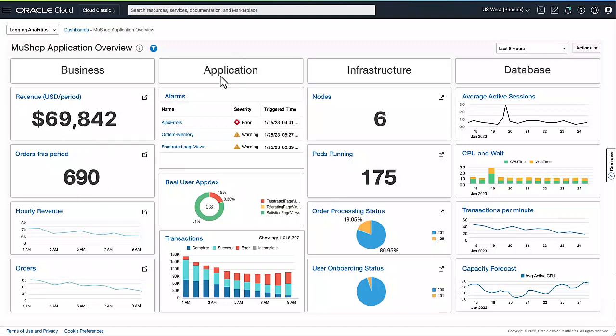APM monitors—this is our application performance monitoring service. It monitors the performance and availability of the application through synthetic monitoring and distributed tracing. Global and private vantage points are used to monitor the UI and service using REST APIs.